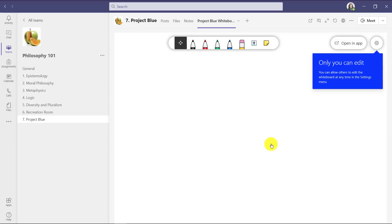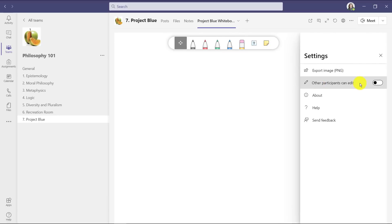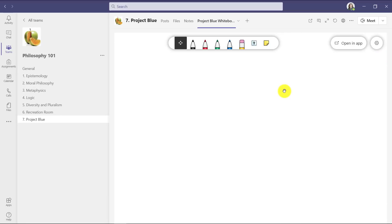Now the whiteboard is read only for everyone else and you can see only I can edit. If I want to change that, I can go here to the gear and say other participants can edit. So if I want to make this read-write a little later, I'll turn that on and close.